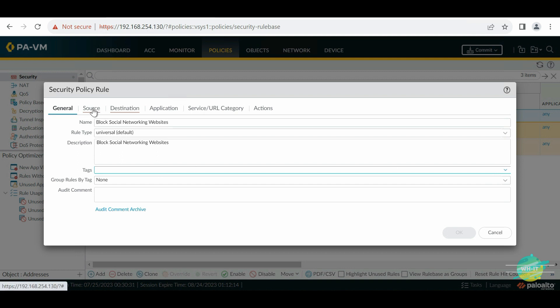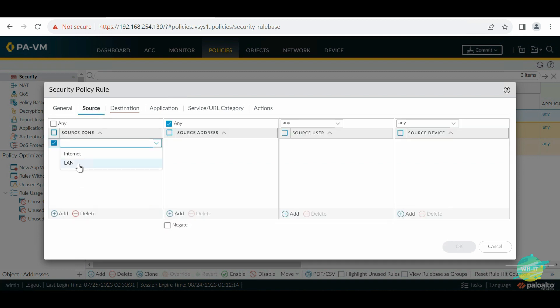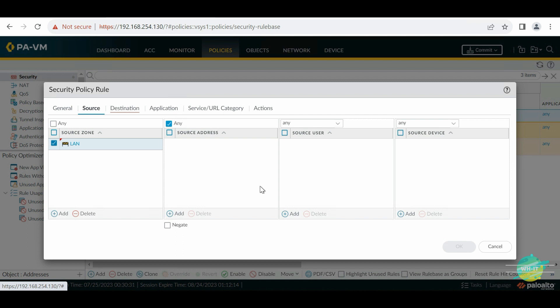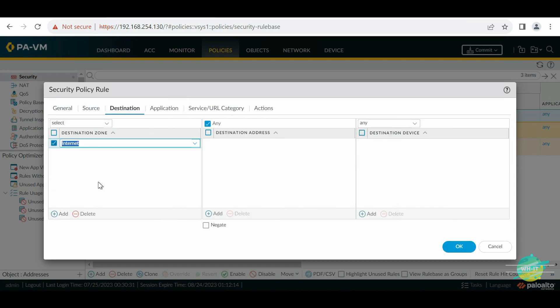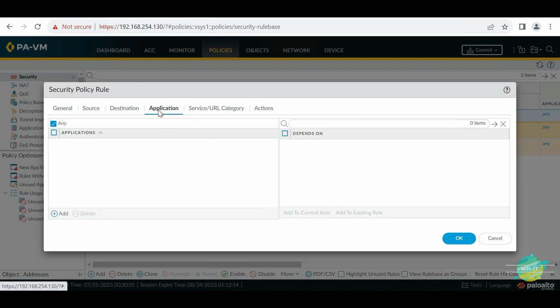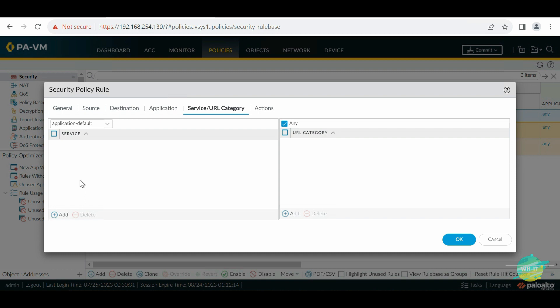Moving on to the Source setting — we're going to match the local area network. If you have a specific user group like sales or marketing, you can provide their subnet or add users if User-ID is implemented. In our case we're doing 'any'. For Destination, the destination zone will be Internet and destination address is 'any', because we don't know the exact IP range of Facebook since they are in the cloud.